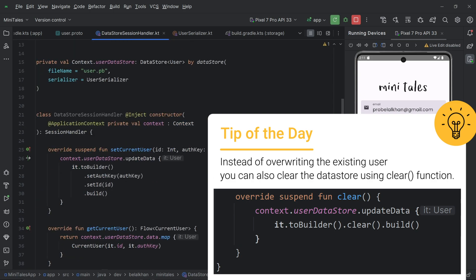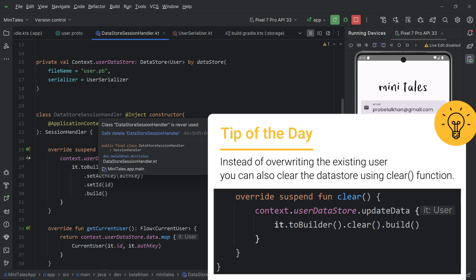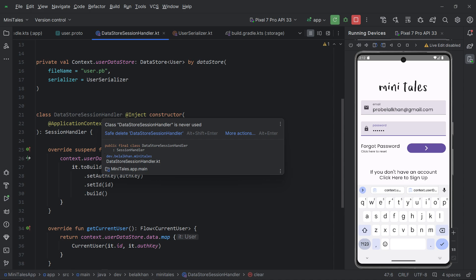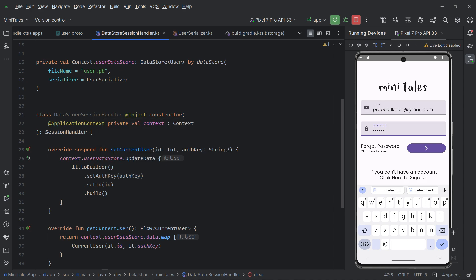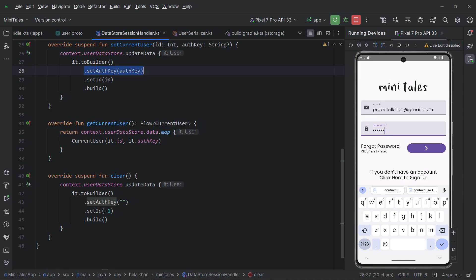That's all for this video. Later, we will use this session handler to check whether the user is already logged in. When the application launches, we'll check DataStore for a stored user — if one exists, we'll validate the authentication key by making an API call. If the auth key is valid, the user is navigated to the home screen; if not, we display the login screen. We'll do all these things in the coming videos. I hope you're excited and learning something new in this series. Please like the video if you're enjoying the content, and leave any questions in the comments below.